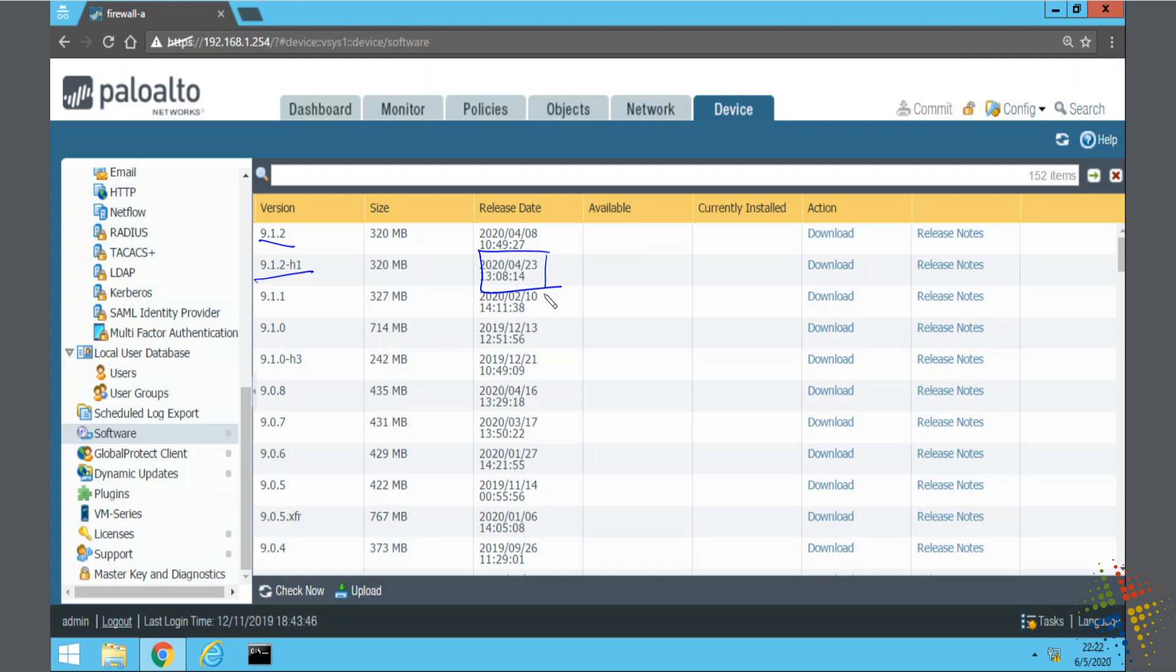Now the issue with upgrading is that I can't always upgrade from my current version up to the latest. There may be intermittent steps that I need to check.